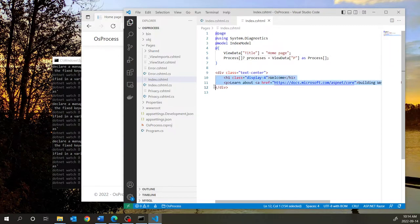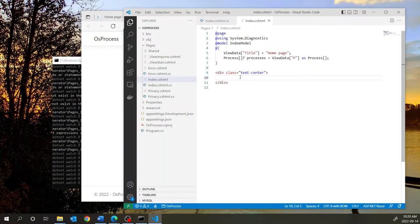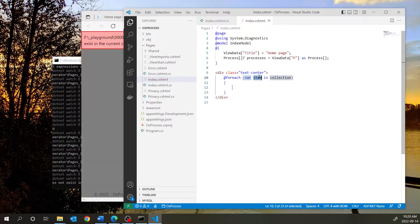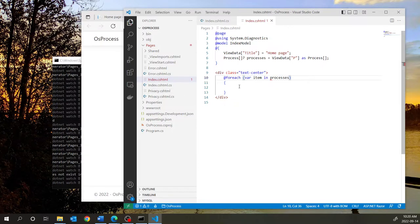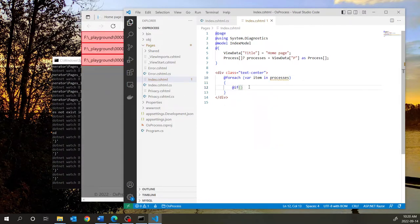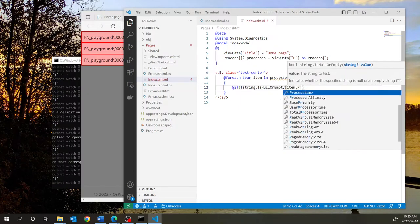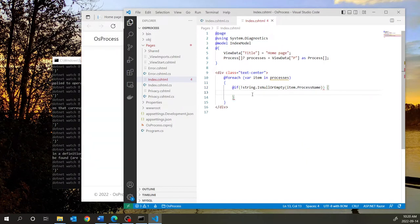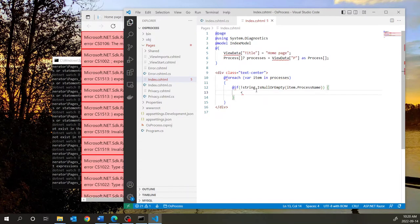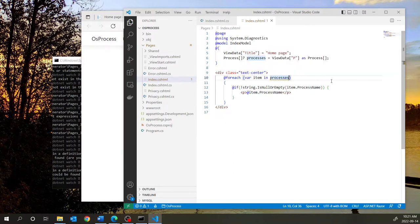Let us delete the default content and display all the processes running by iterating through the processes array. To do that, we'll do a foreach loop and iterate through the processes array. We'll check for each element that the process name is not empty — 'if string.IsNullOrEmpty(item.ProcessName)'. If it is not empty, then we display the process name in a paragraph. To get around the warning for the processes variable, we put an exclamation mark.